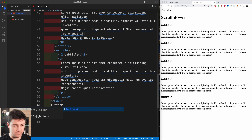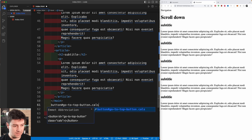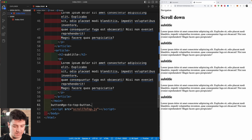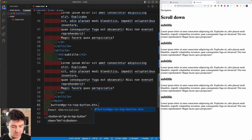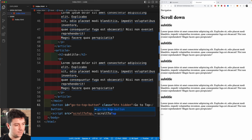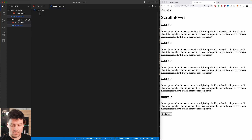Right before our script tag I'm going to create a button. This button will have an id of 'go-to-top-button' and a class of 'btn' and 'hidden'. The button text will say 'go to top'. Now let's style this — let's create our style.css file.